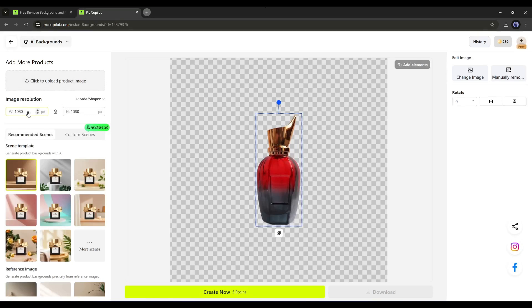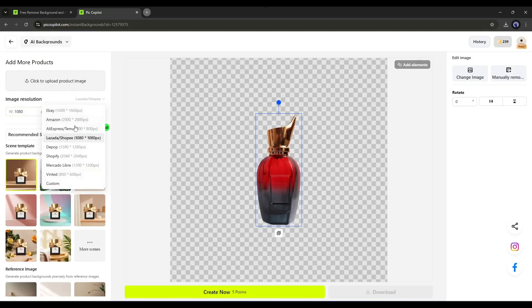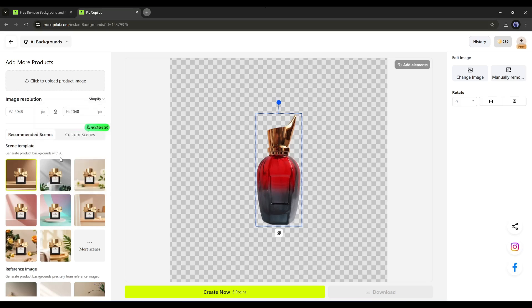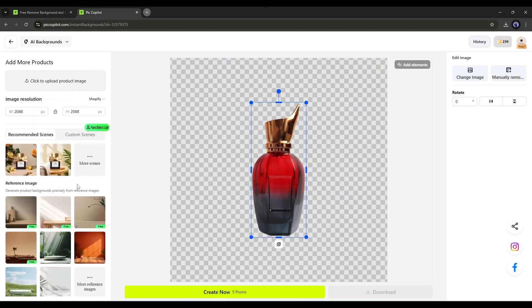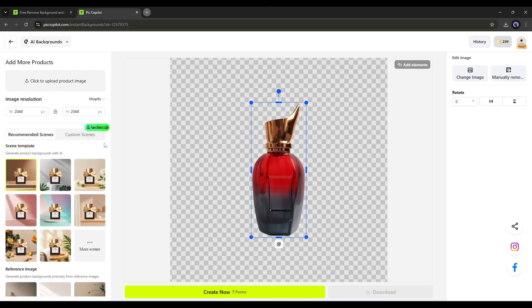On the next page, set the image resolution or aspect ratio. Next, set the scene or background. If you already have a background, you can upload it from the Custom Scene option.